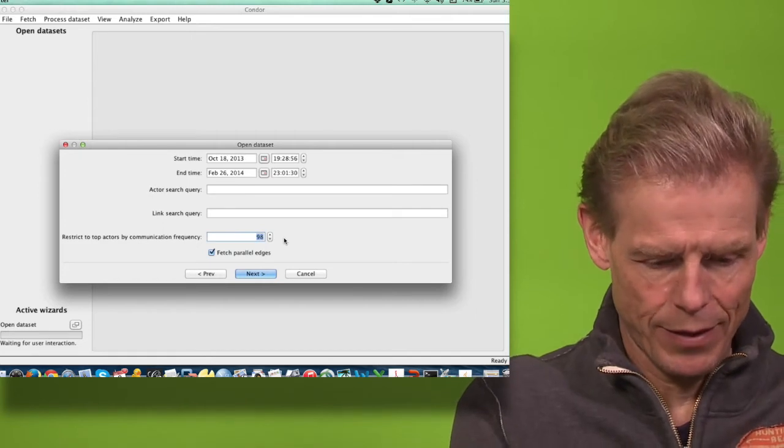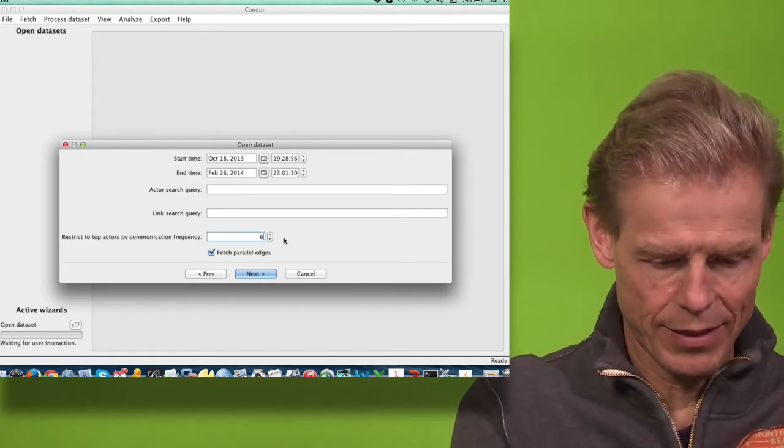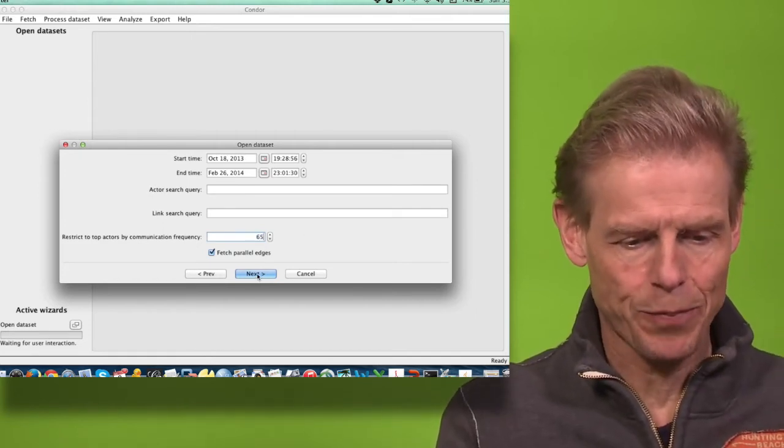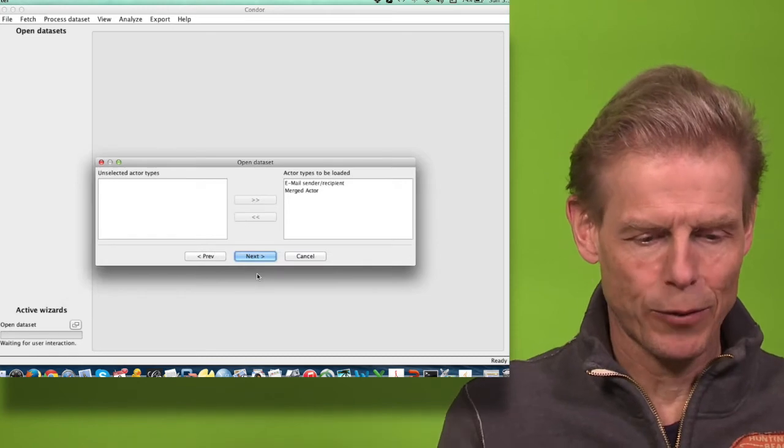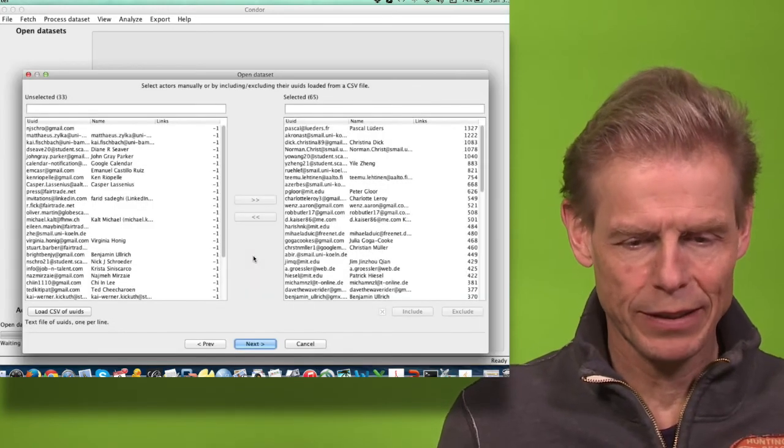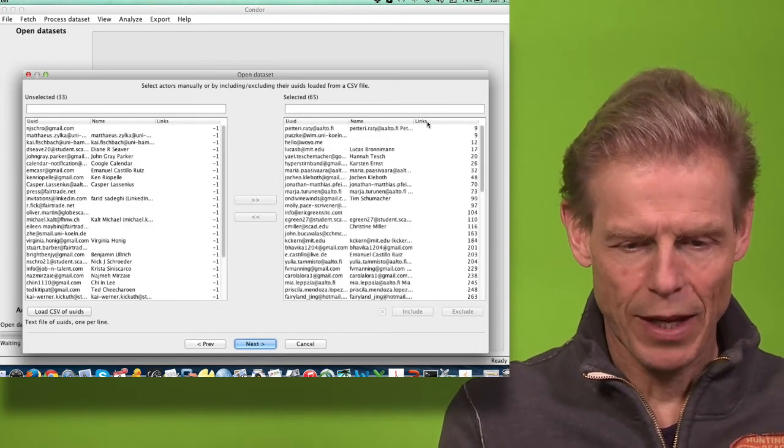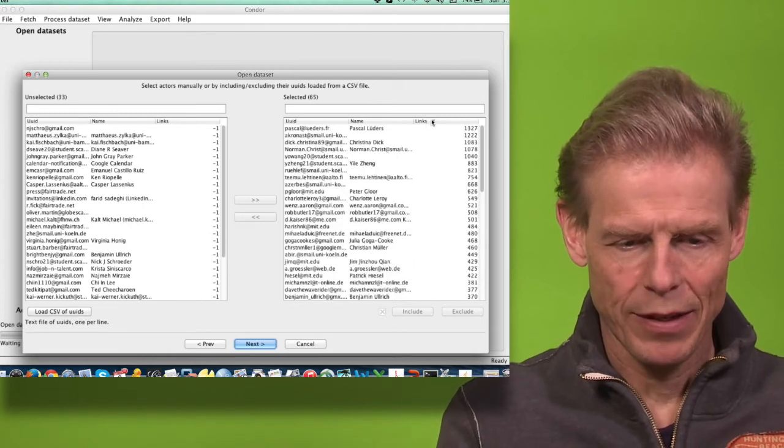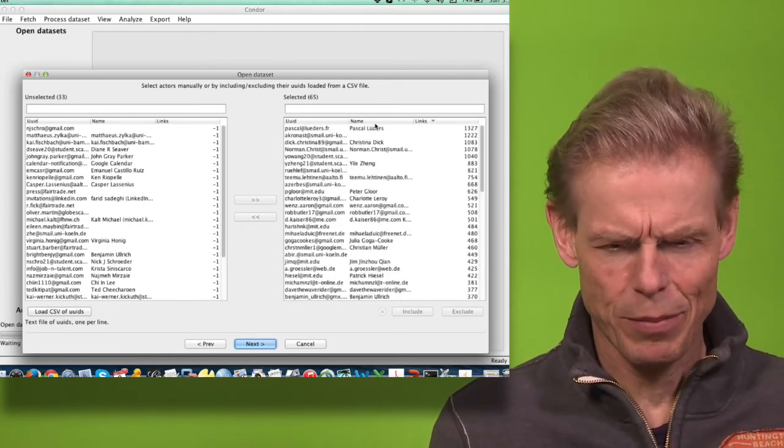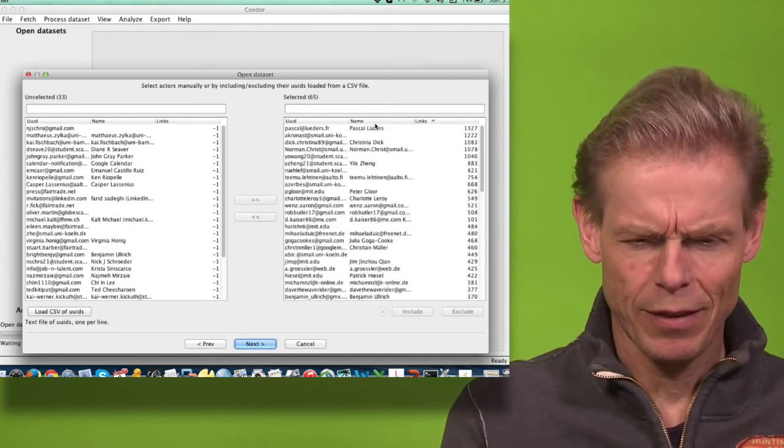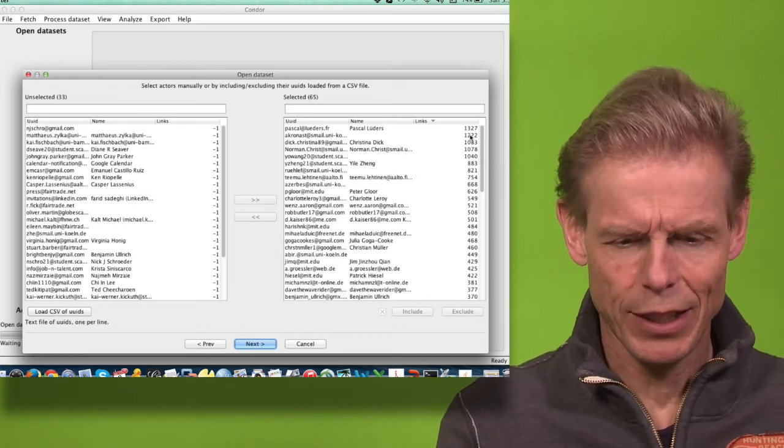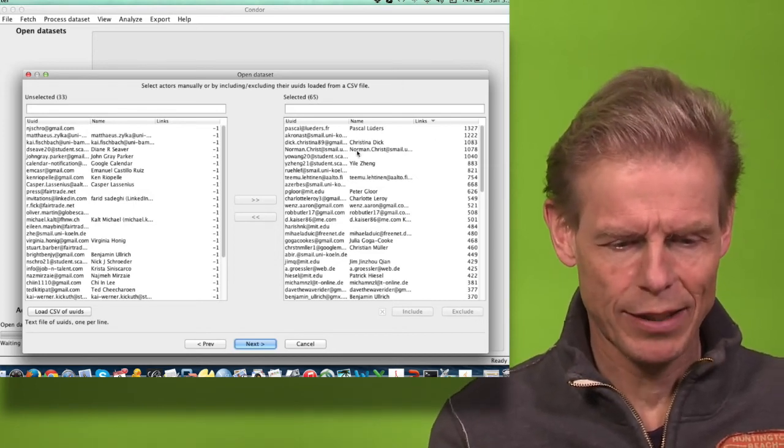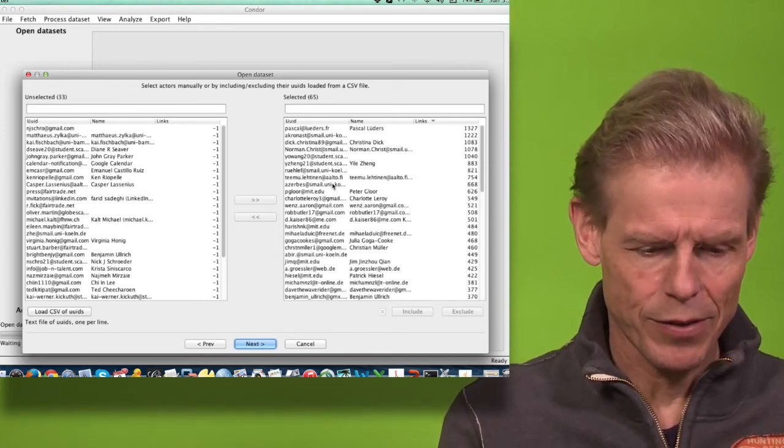Let's take the 65 most active ones. Now it will pre-filter them and I see that I can sort by activity. Pascal Luthers is the most active person here with 1,327 emails exchanged, and then it goes down. When I proceed, it will load all this data and now I have it ready for my network visualization.